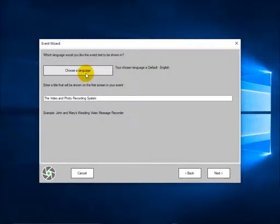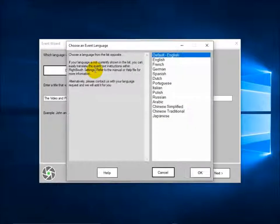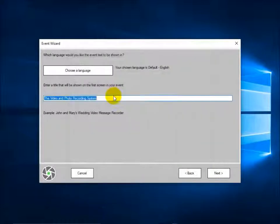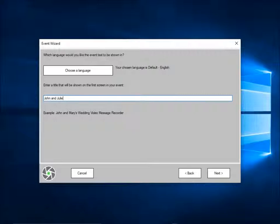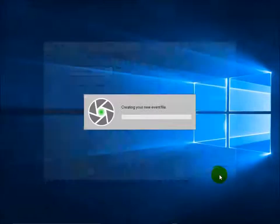Here you can choose a language — that's the language the text prompts will show in when you run the event. There are lots of languages to choose from. I'm going to stick with the default, which is English. And in here you can enter a title — so I'm going to put 'John and Julie's wedding day'. That will appear on the start screen of the event. Click next.